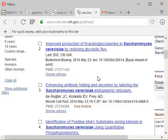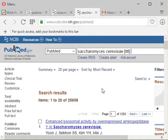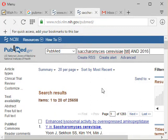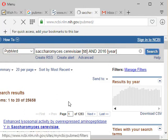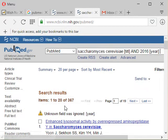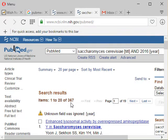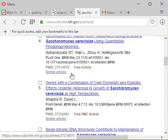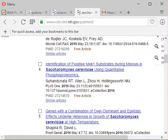Now if you want to check papers concentrated to 2016 only — that is, published only in 2016 — what we are going to do is add AND in capitals, followed by 2016. If you hit search, it lowers down to around 267 research articles present in PubMed, and you can see 2016 is highlighted.